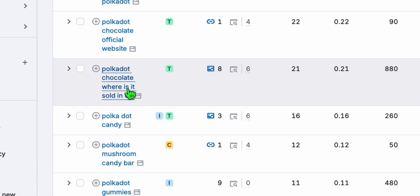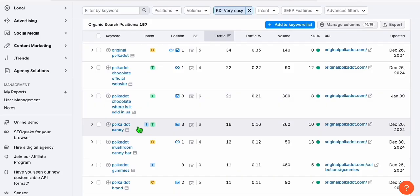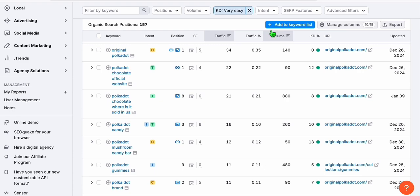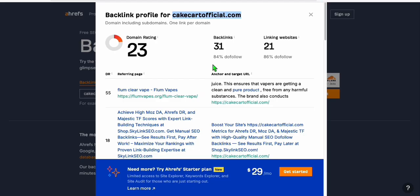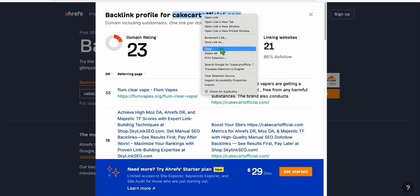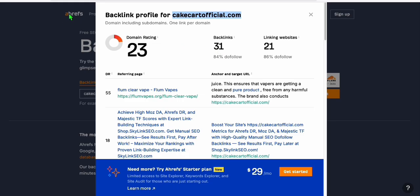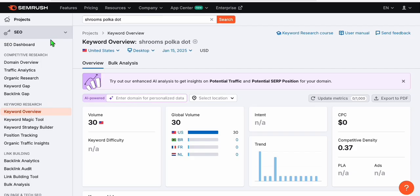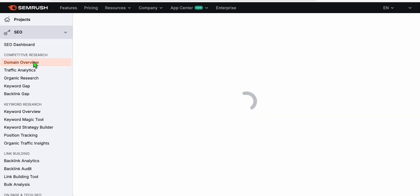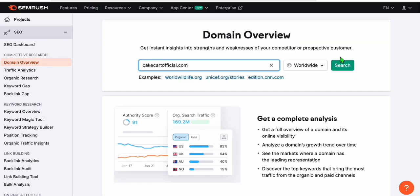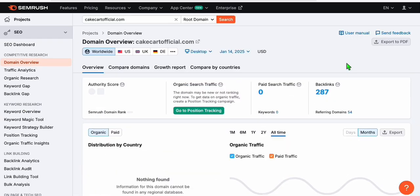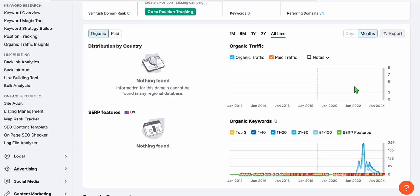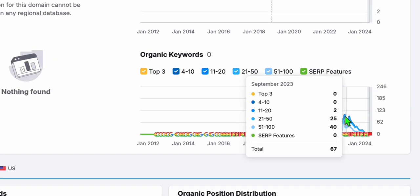So like, for example, this one, where is it sold in the US, this polkadot chocolate. So now, not only that, if we grab this domain that we found, this cakecartofficial, if we copy this and head over to domain overview, let's paste this domain right here.